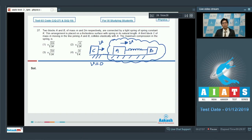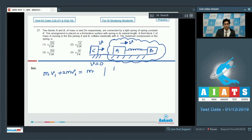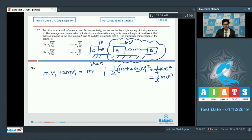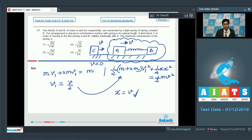At maximum compression, A and B have the same velocity v₁. By conservation of momentum: mv₁ + 2mv₁ = mv, giving v₁ = v/3. Using energy conservation: ½(m + 2m)v₁² + ½kx² = ½mv², and substituting v₁ = v/3, we find x = v√(2m/3k). The correct answer is option number 1.